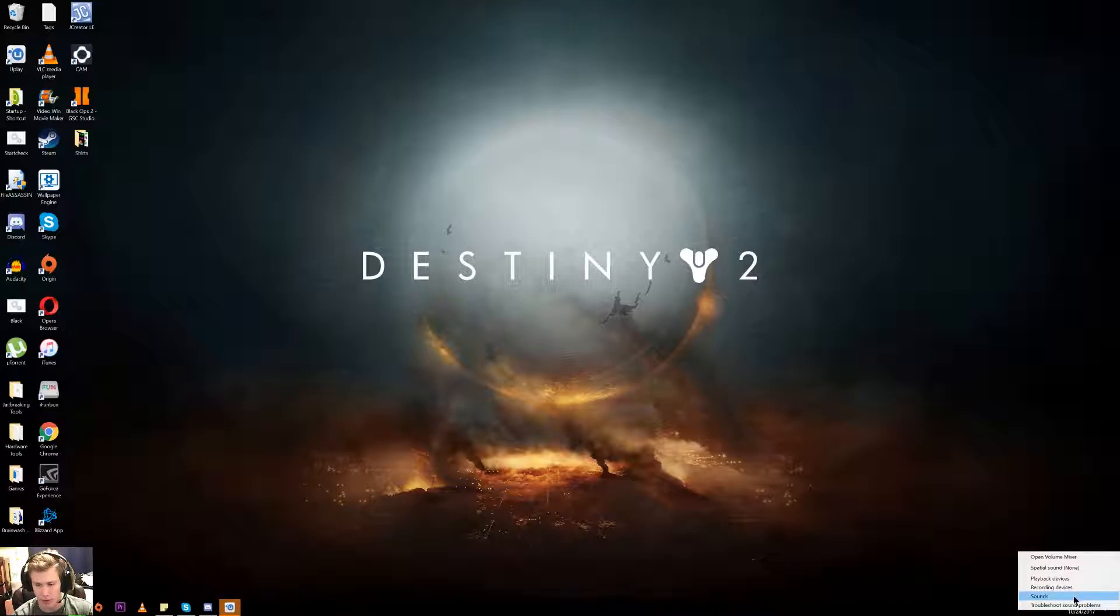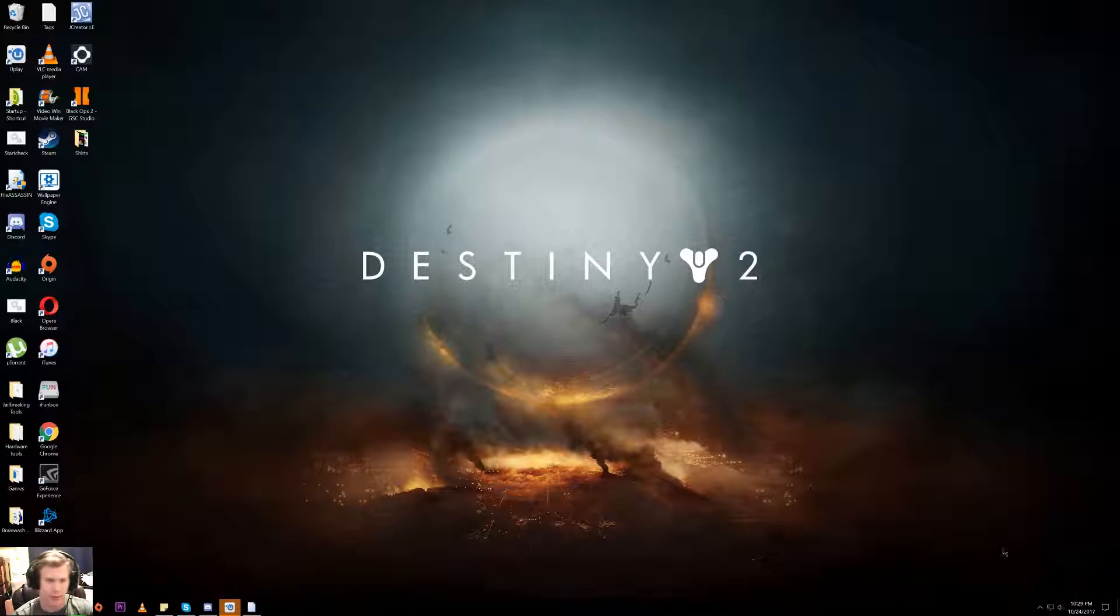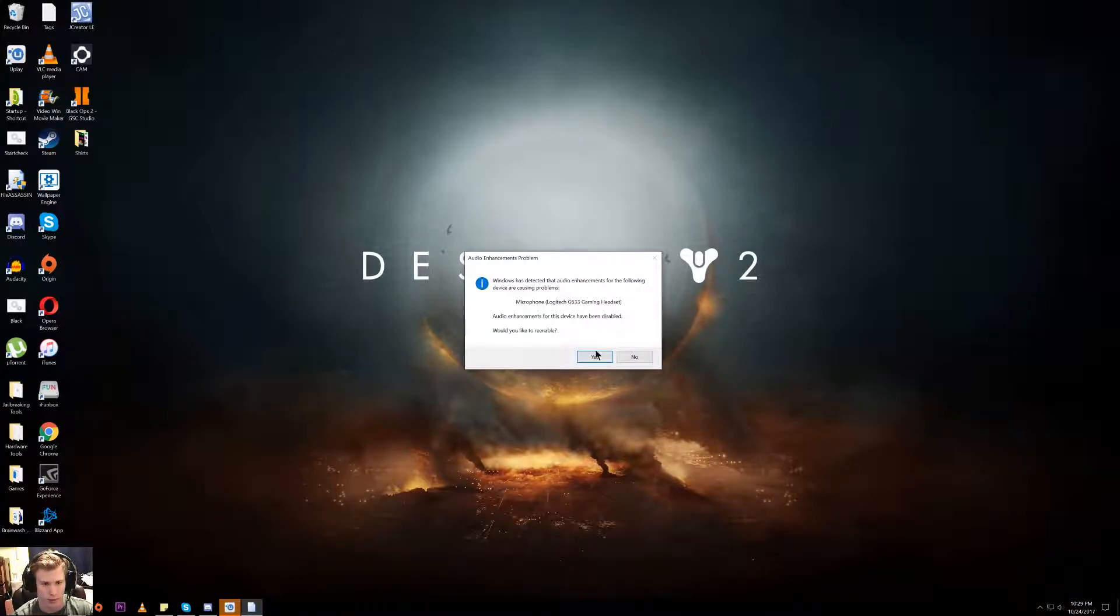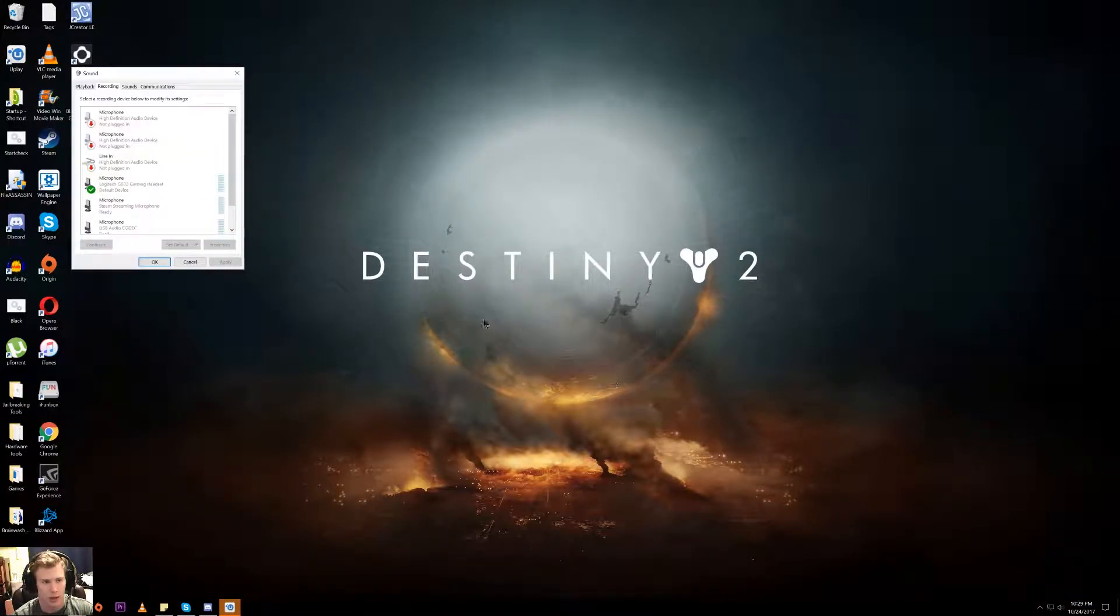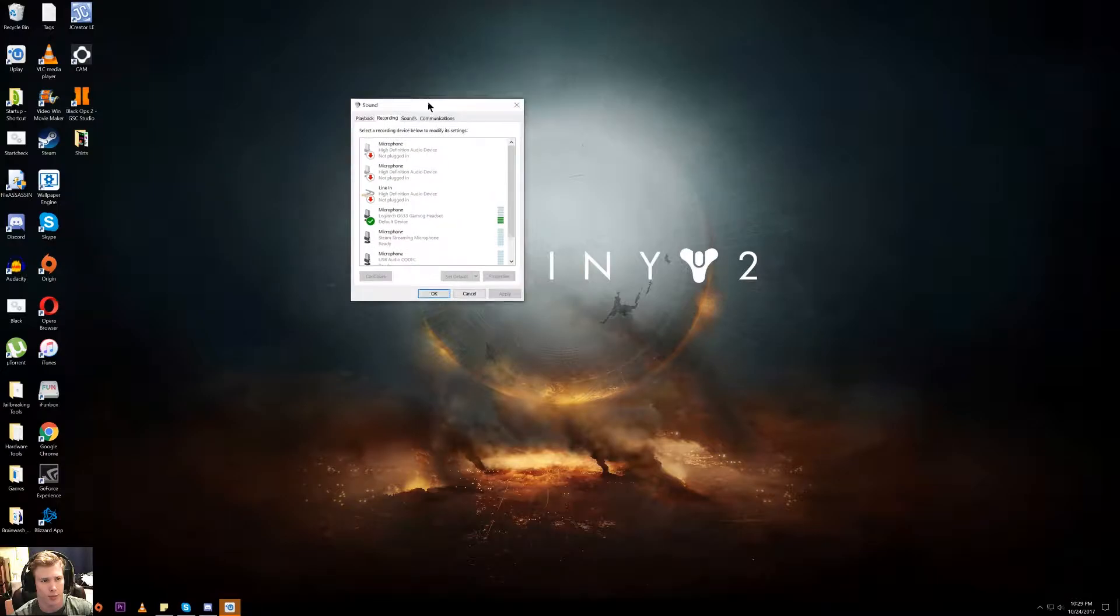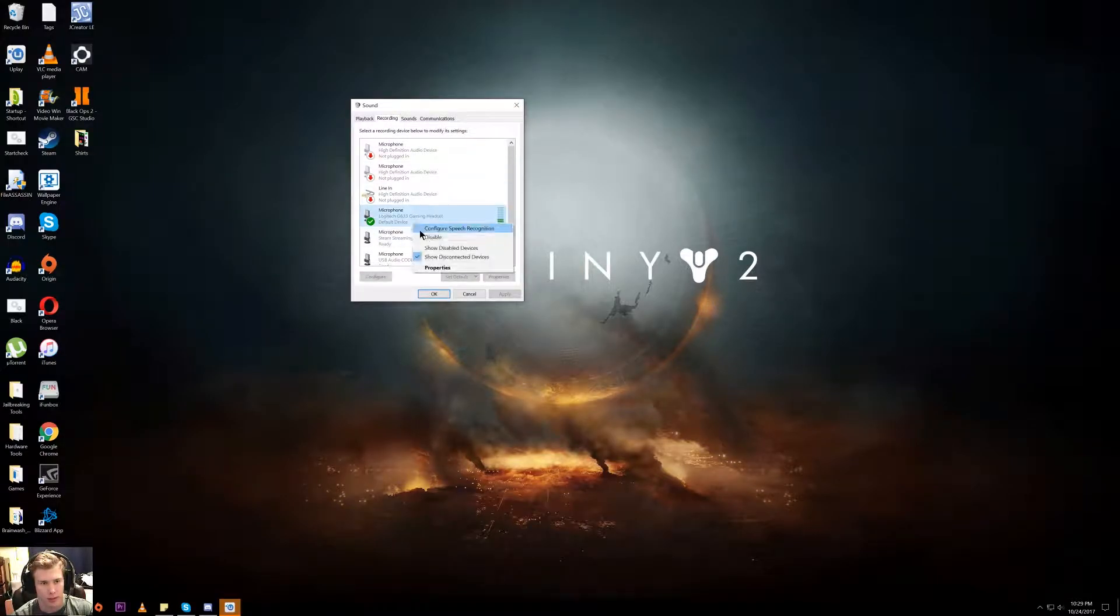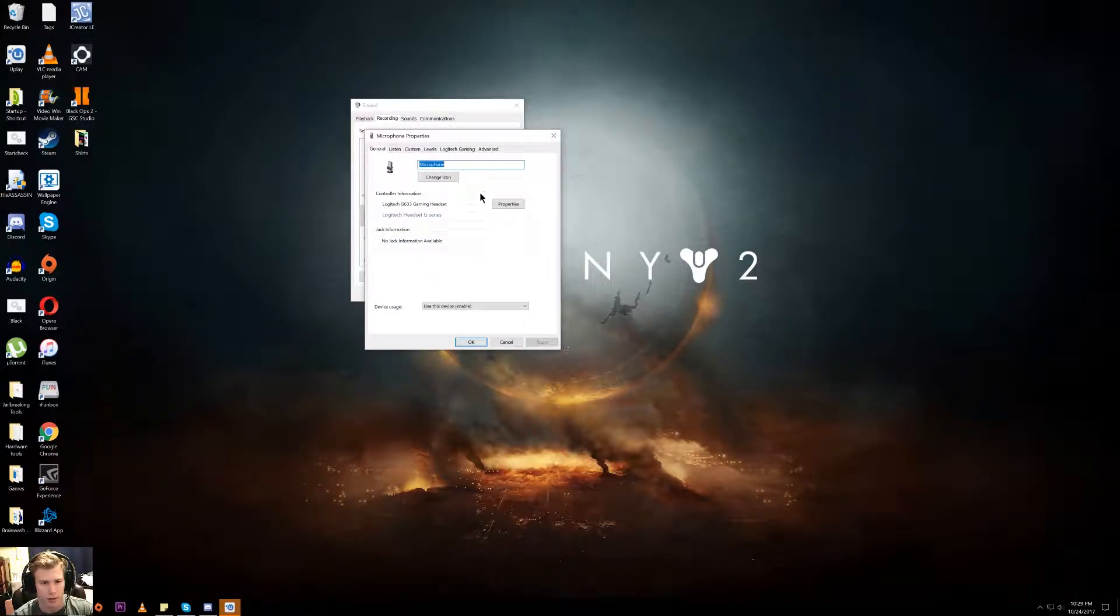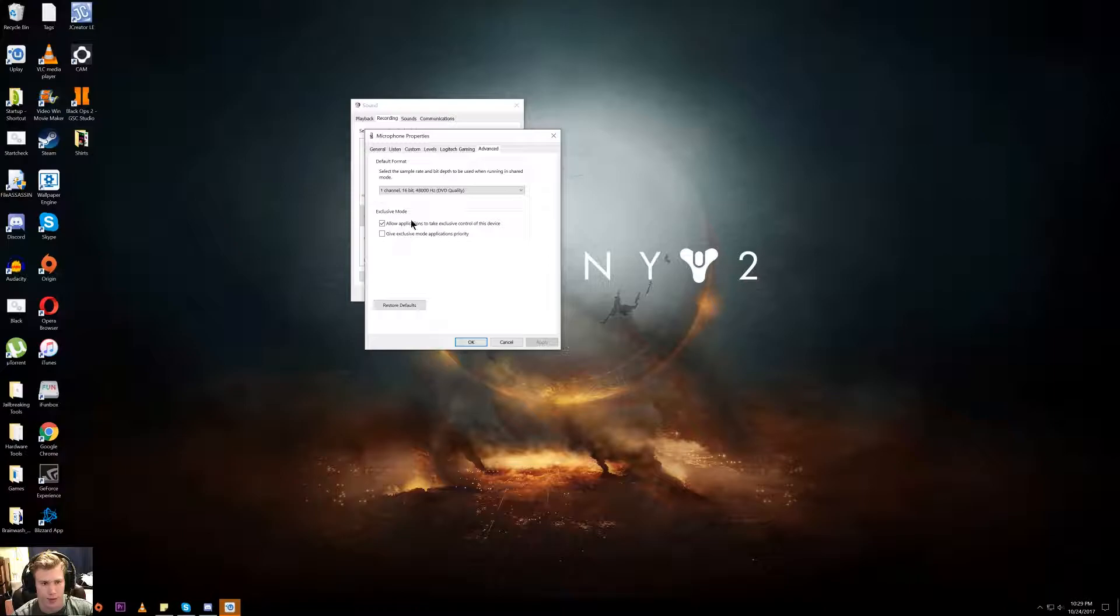The first thing you're going to want to do is open Recording Devices. Once it's up, select your microphone, then go to Properties and Advanced.